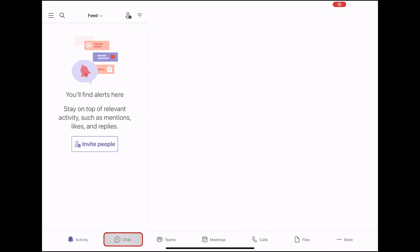Sometimes you'll want to talk one-on-one with somebody. Other times you'll want to have a small group chat. In chat, you can do either.